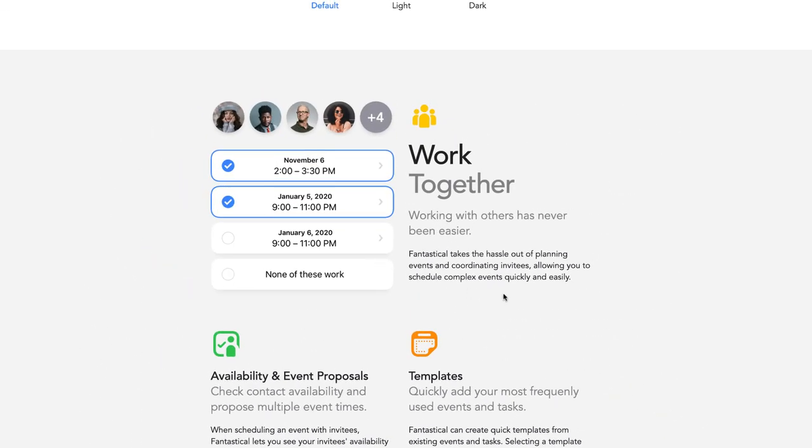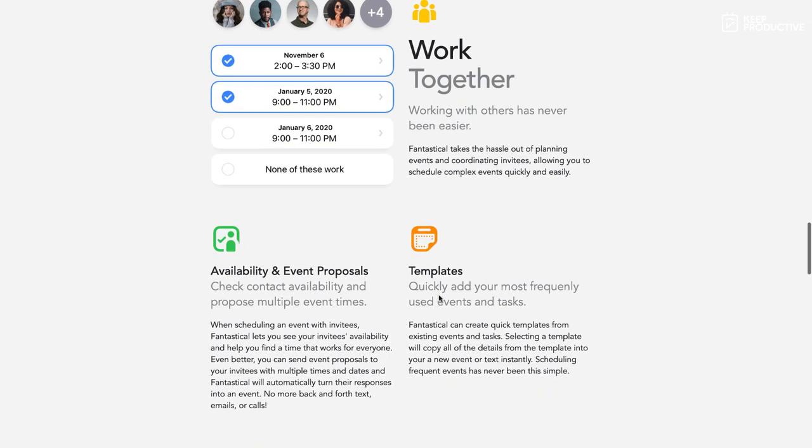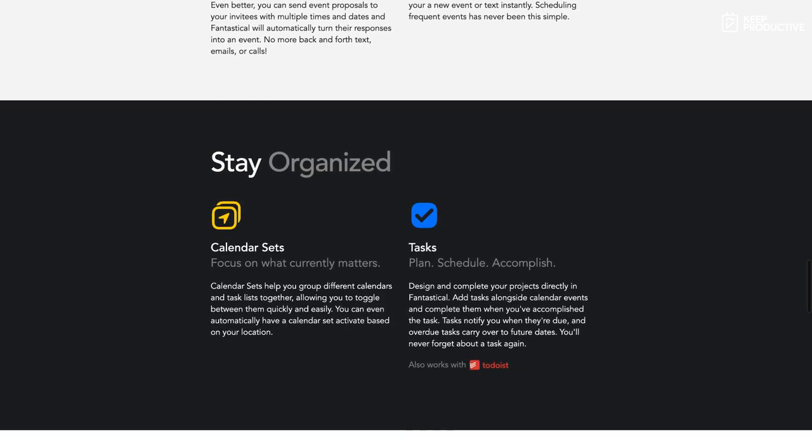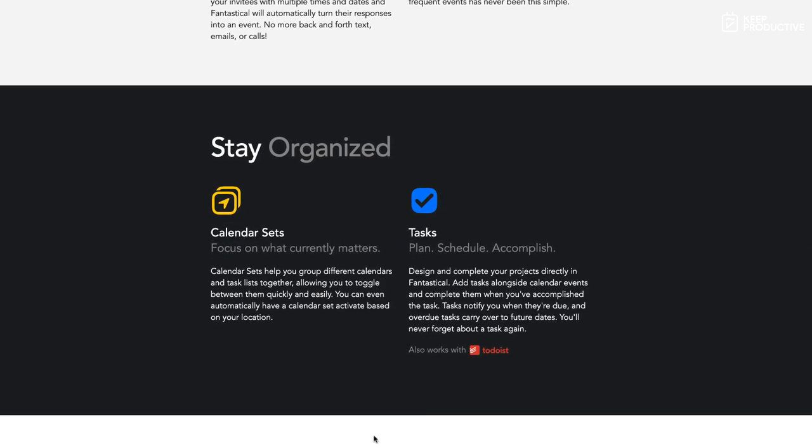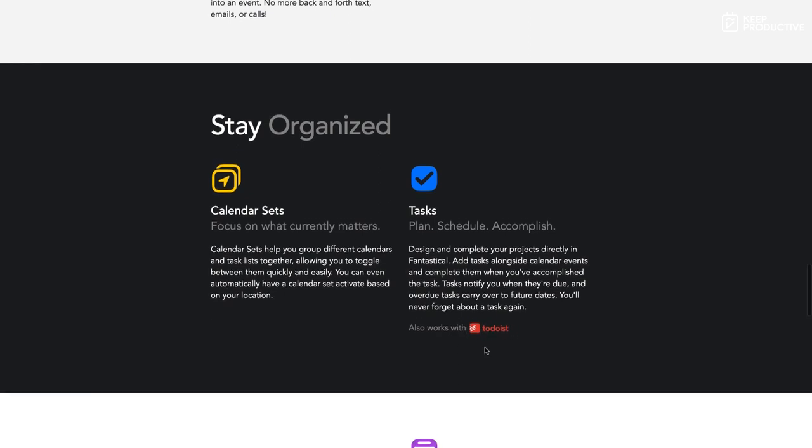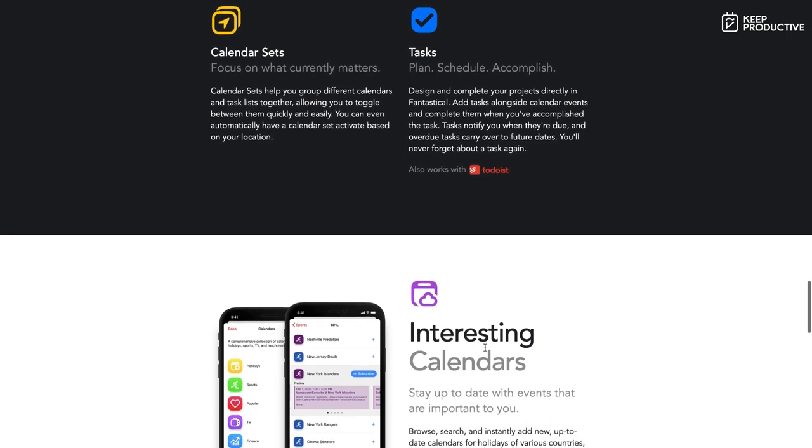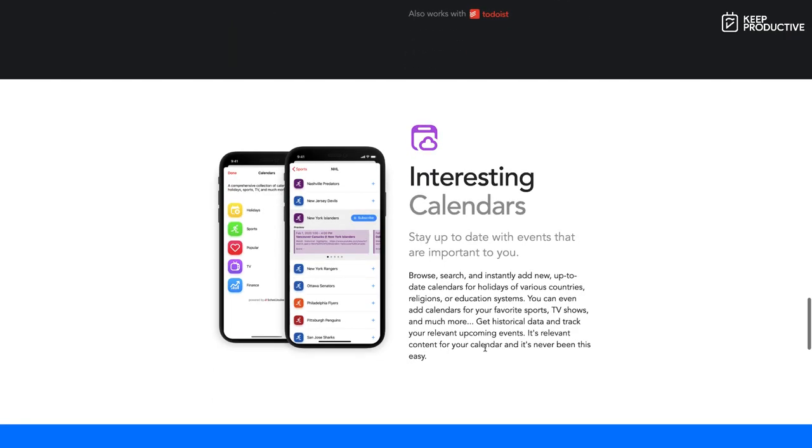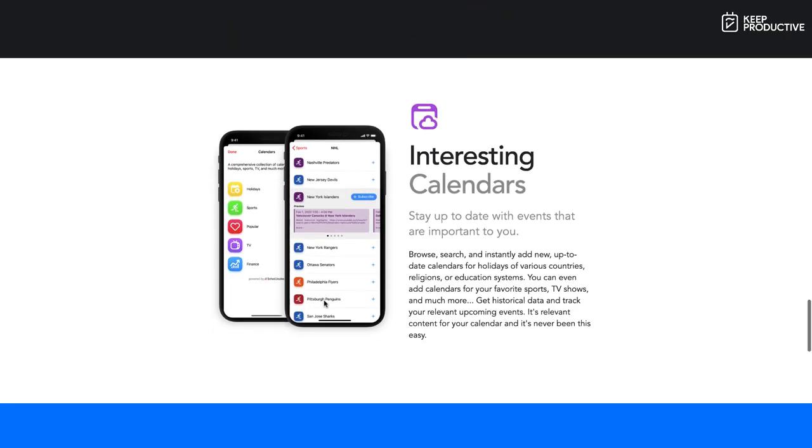They have some new working abilities. So for example, you can be able to coordinate events and invites based on times, a bit like the Woven scheduling features, as well as with templates and availability and event proposals. You've also got tasks which now works with Todoist apparently, which is a pretty nice integration if you already have Todoist.